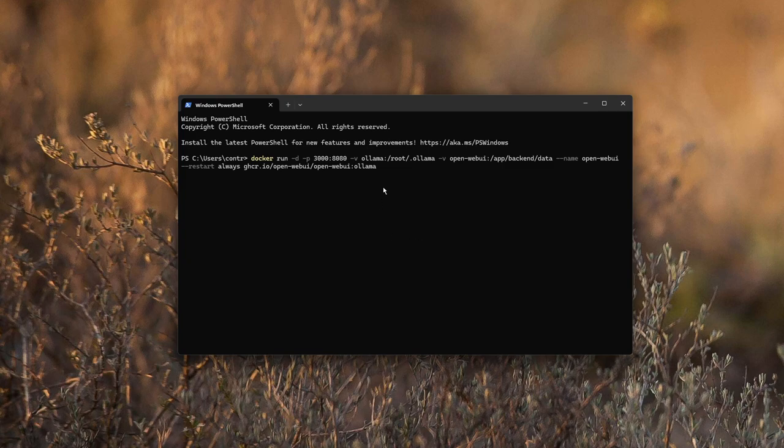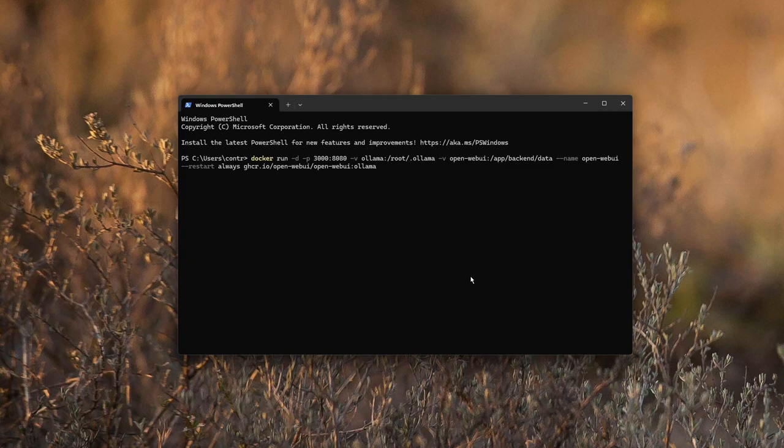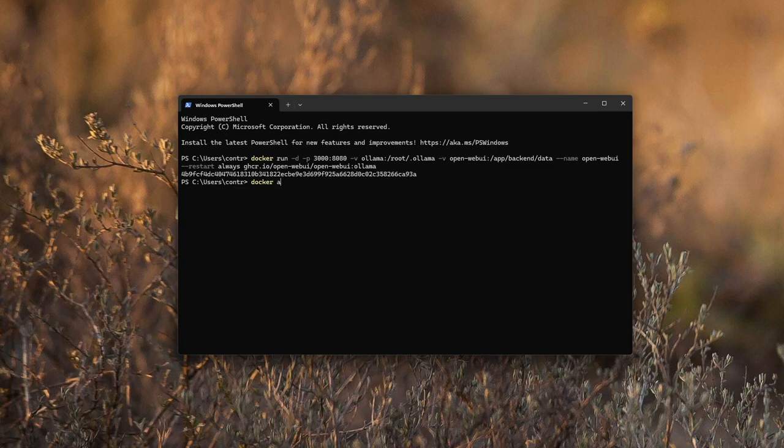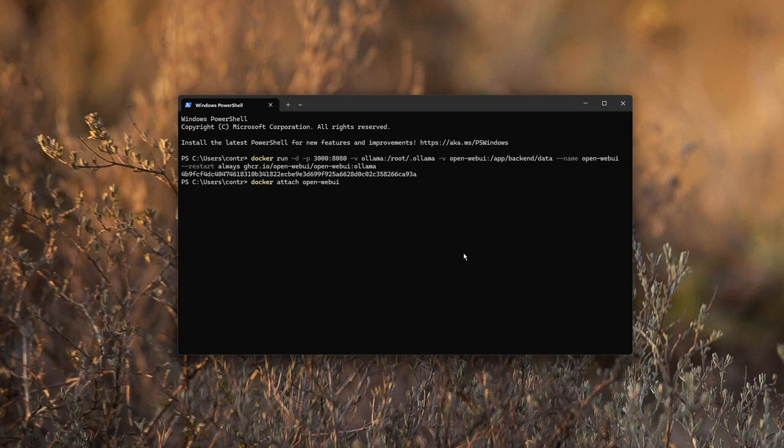When you run this command, it will take quite some time for everything to pull and download. Mine is already in build cache, so I'm just going to run it and it will come up pretty quick. So with that I'll just attach to it and see if it's running.